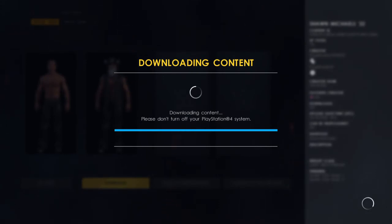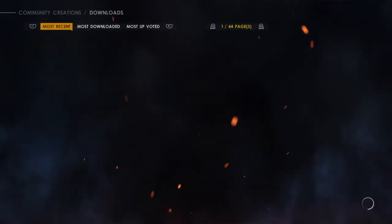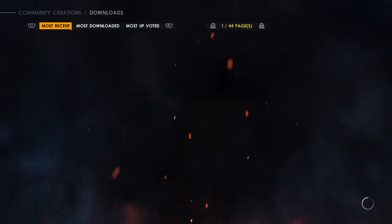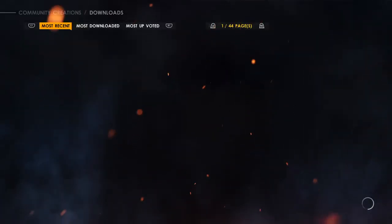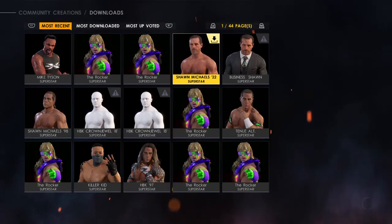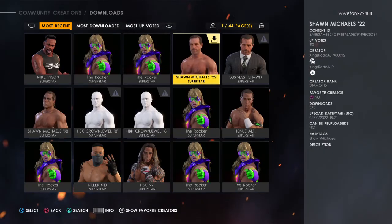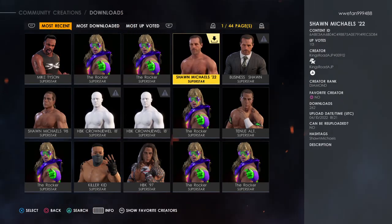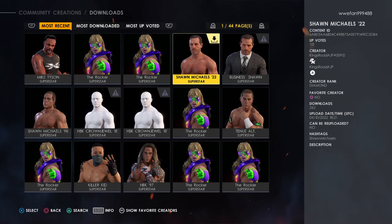Just click Download, and finally, after so long, modern-day Shawn Michaels with short hair is finally here.